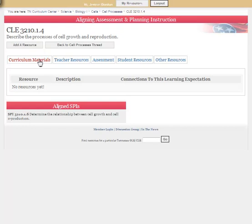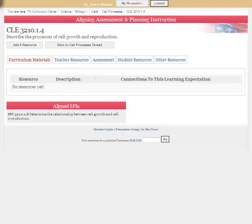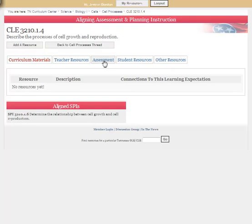You can see that according to the tabs I've got: curriculum materials, teacher resources, assessment, student resources, and other resources. Curriculum materials covers any kind of lesson plans; teacher resources covers any background information for the teacher personally; assessment could be formative, could be a quick quiz, could be summative; student resources covers practice and enrichment for the student; and other resources is for when you know something is really great but aren't sure where it falls and you still need to include it.